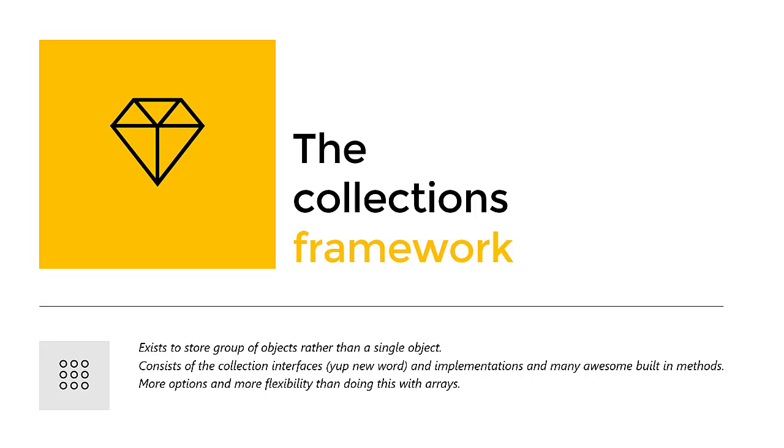The Collection Framework consists of interfaces and implementations, and it has many built-in methods. We won't go in-depth this video, so we'll leave out the methods for now. But let's just look at the four main categories of collections that are still relevant today.